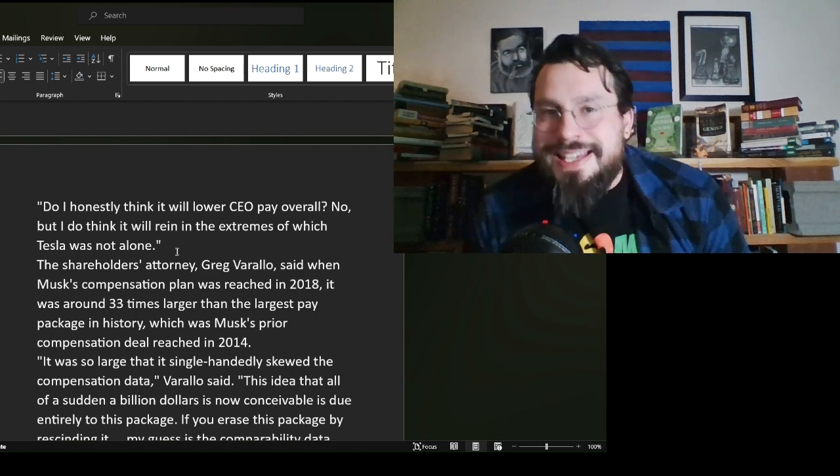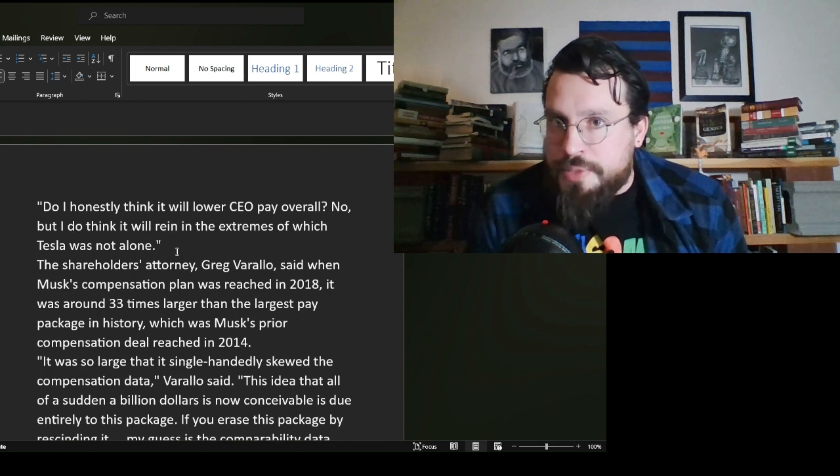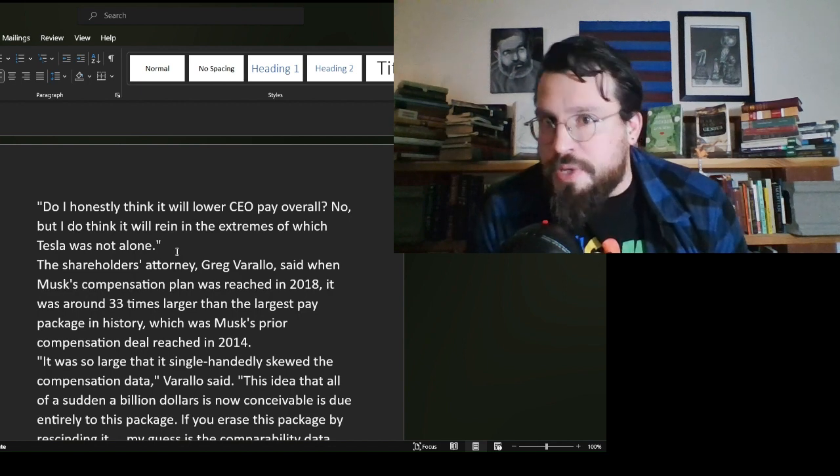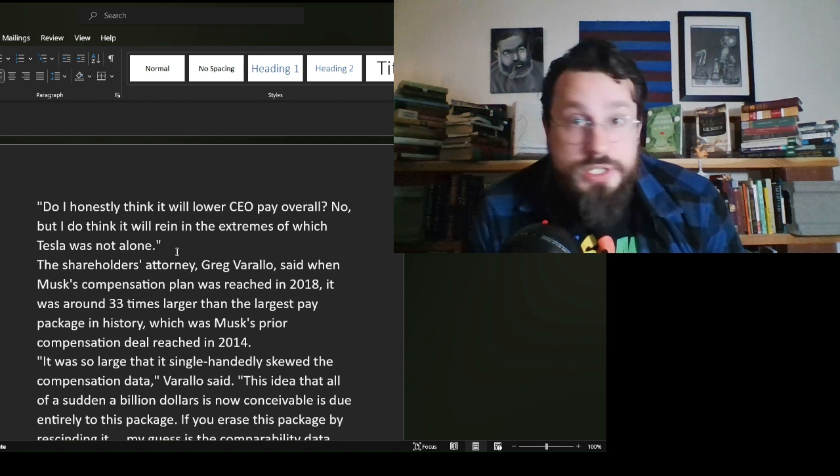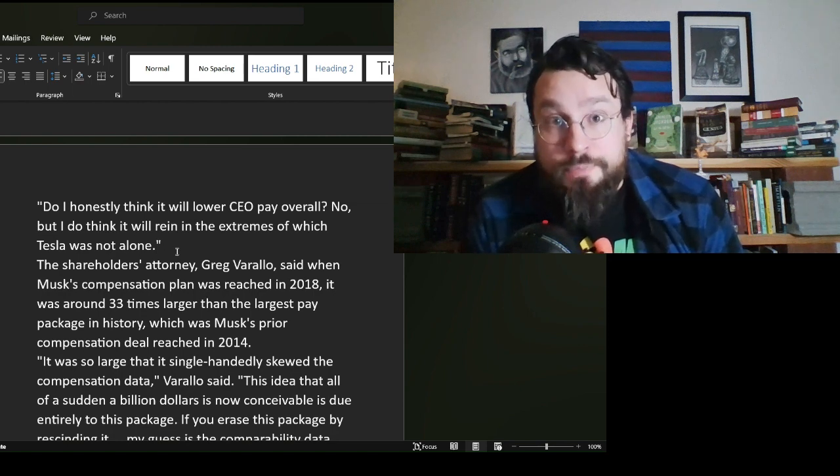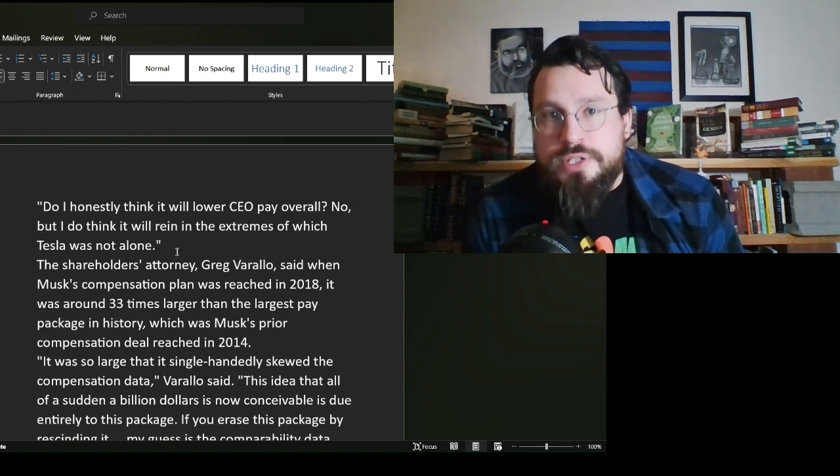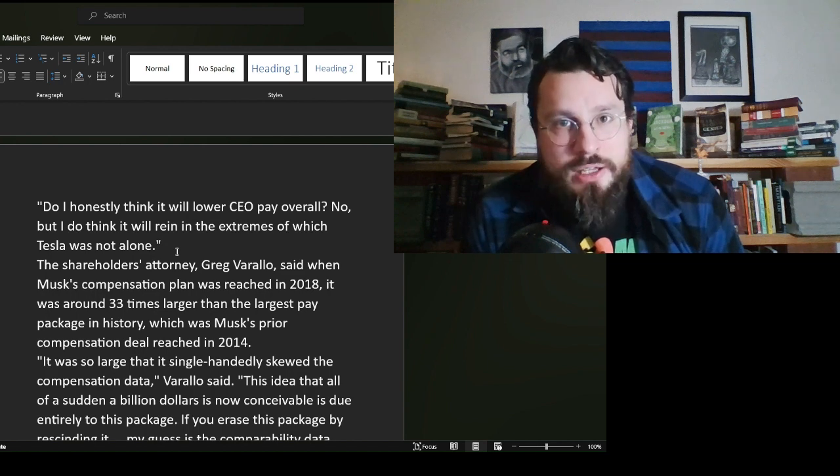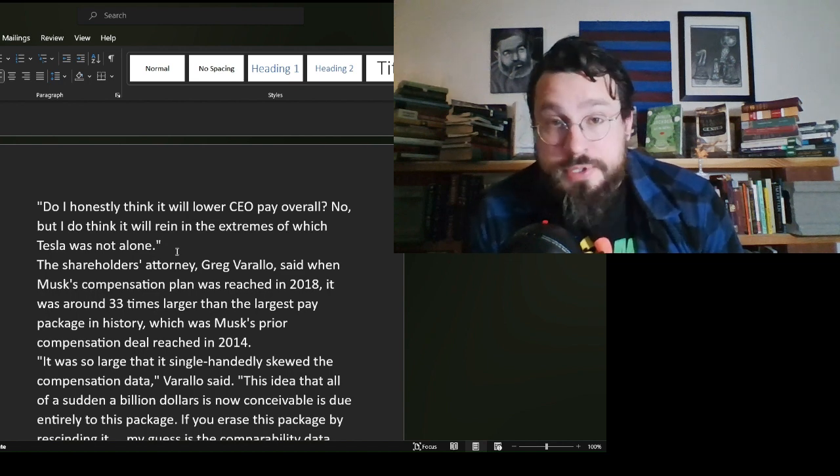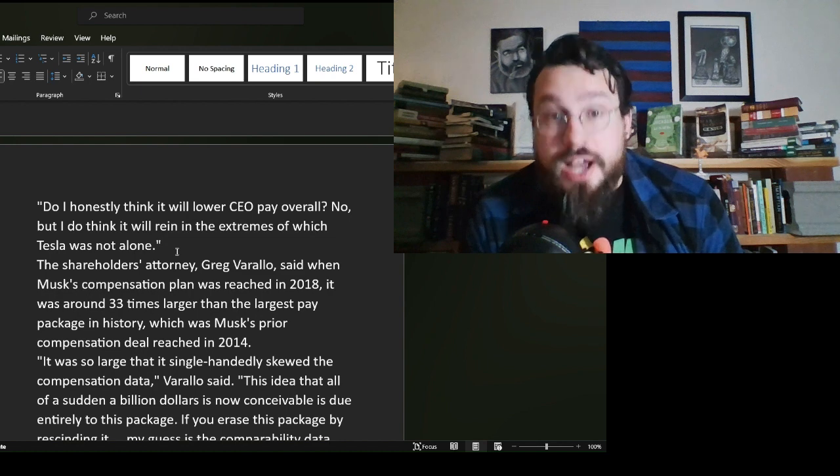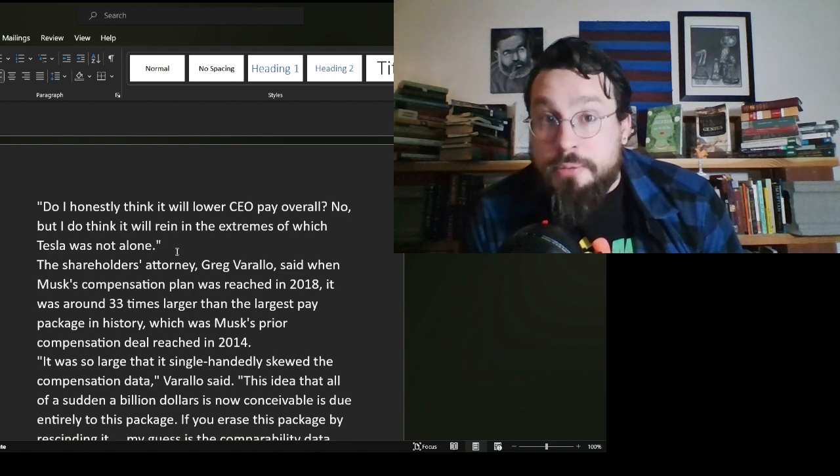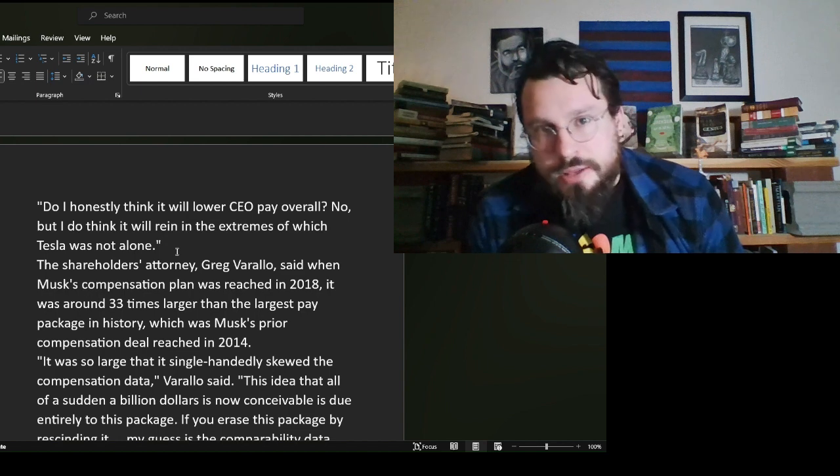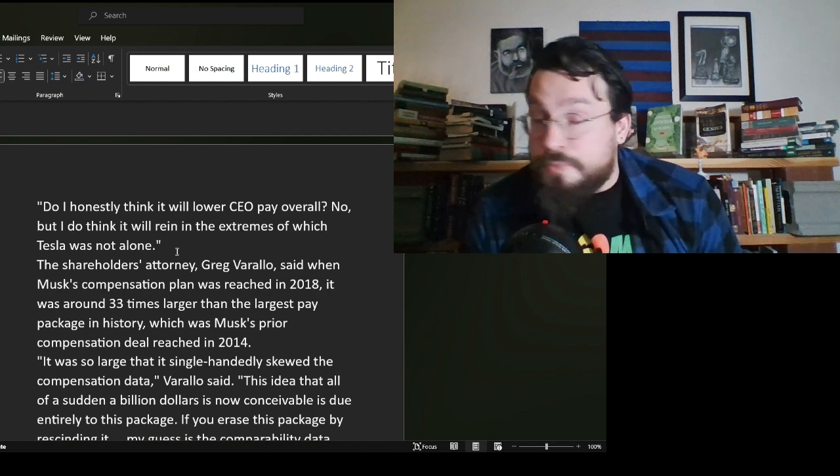Now, I think that this will make directors wary of offering big pay packages to make the CEO happy, added Dunn, who is an expert on executive compensation. Not much of an expert. Do I honestly think it will lower CEO pay overall? No. But I do think it will reign in the extremes of which Tesla was not alone. Now, Dunn, you fool, you idiot, you moron, you piece of garbage.